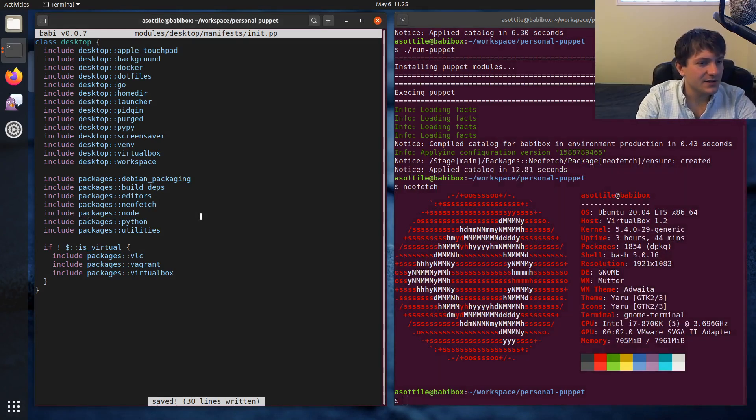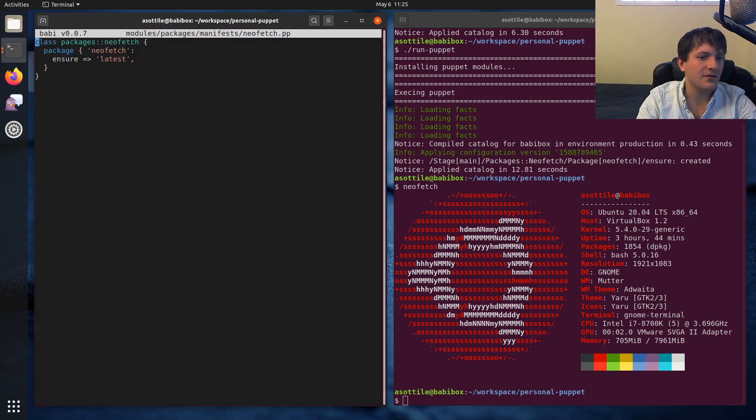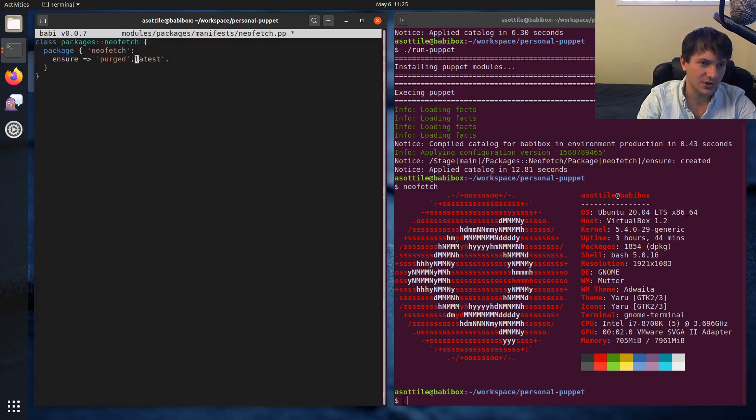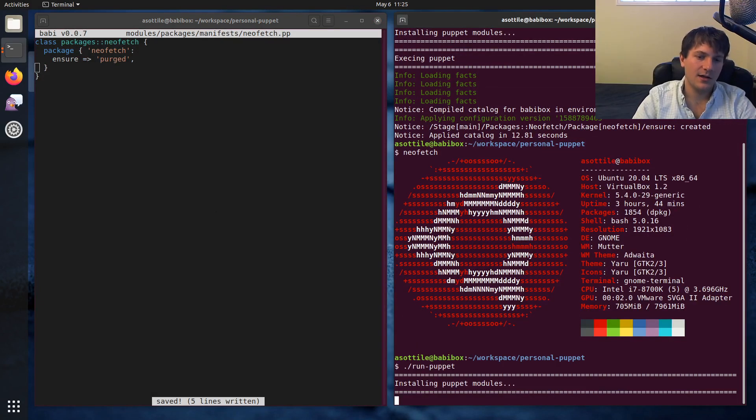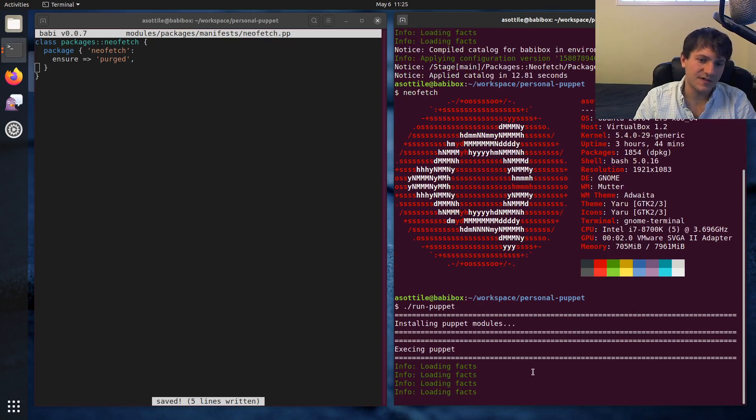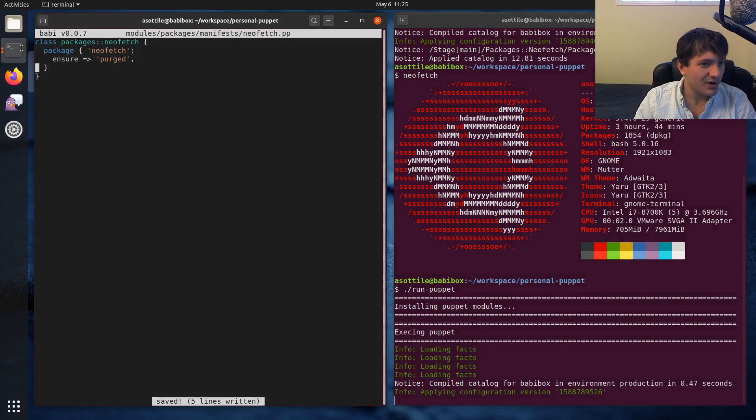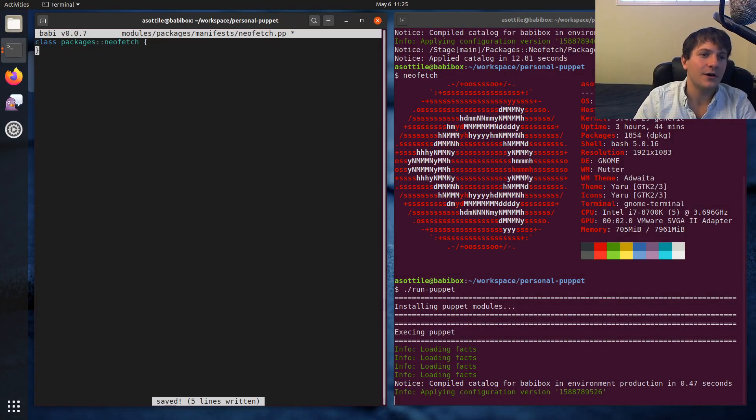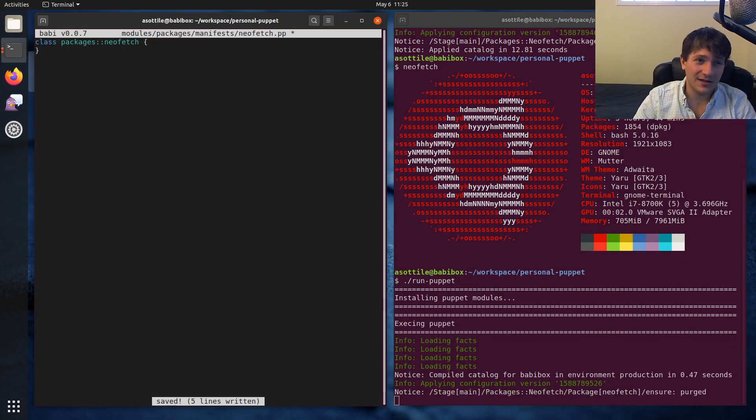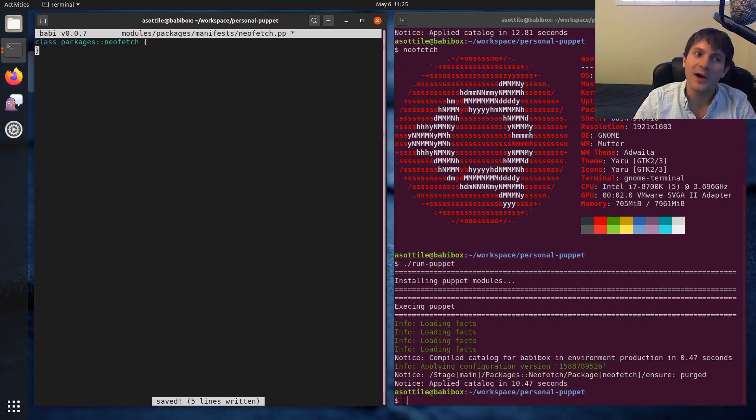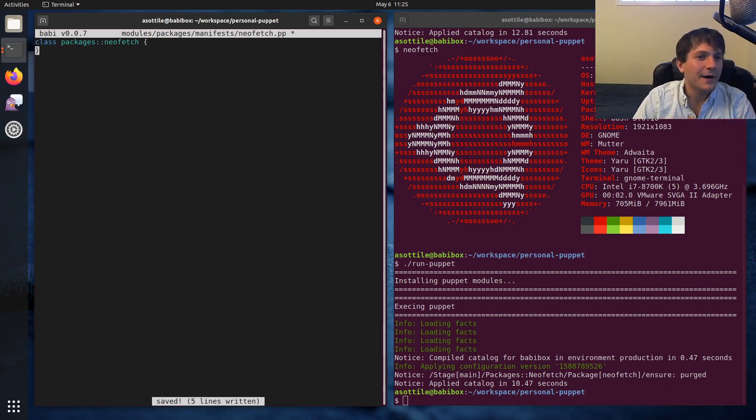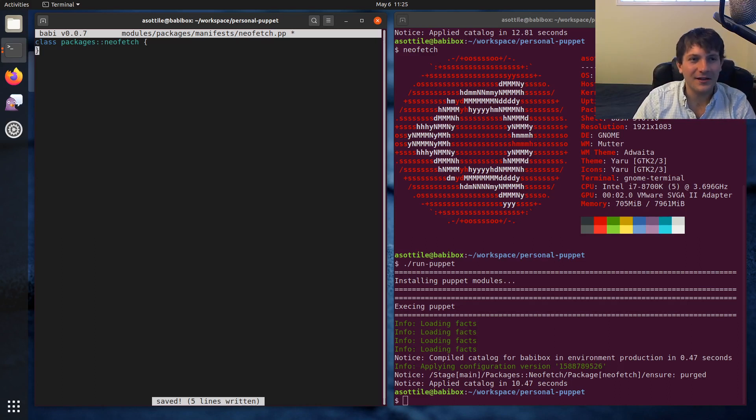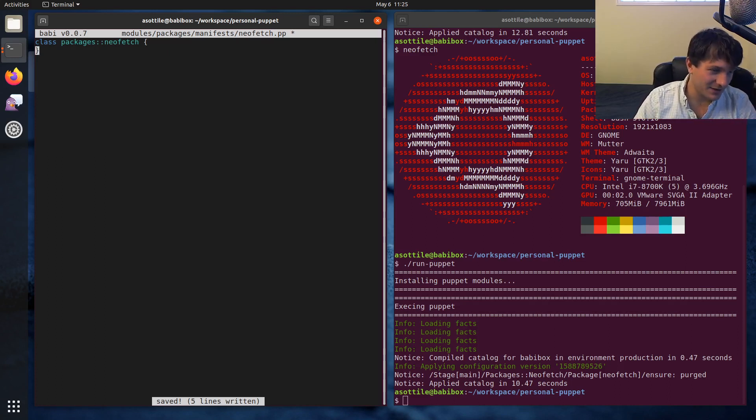We can actually do the opposite in puppet as well. If we want to ensure that a package is deleted, you can do ensure purged. And if we were to run this again, you'll see that it will uninstall that package. Now there's an important thing here. You might think that you can just delete this code here, and that would uninstall it. But puppet and most configuration management softwares only manage the things that they know about. So it doesn't know to uninstall neo fetch because it's what's called unmanaged. And you can kind of think of this as like system residue for previous configuration management.